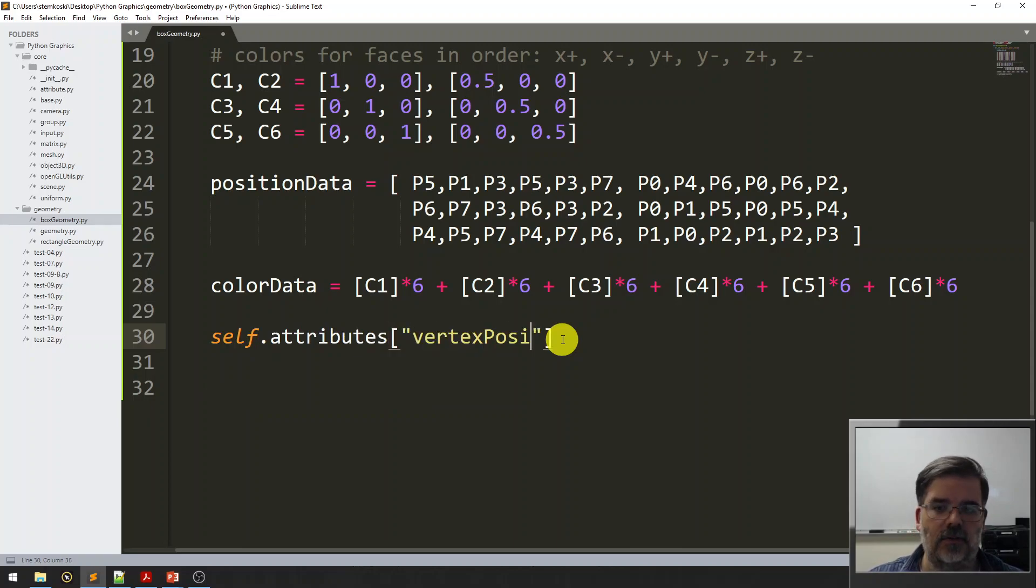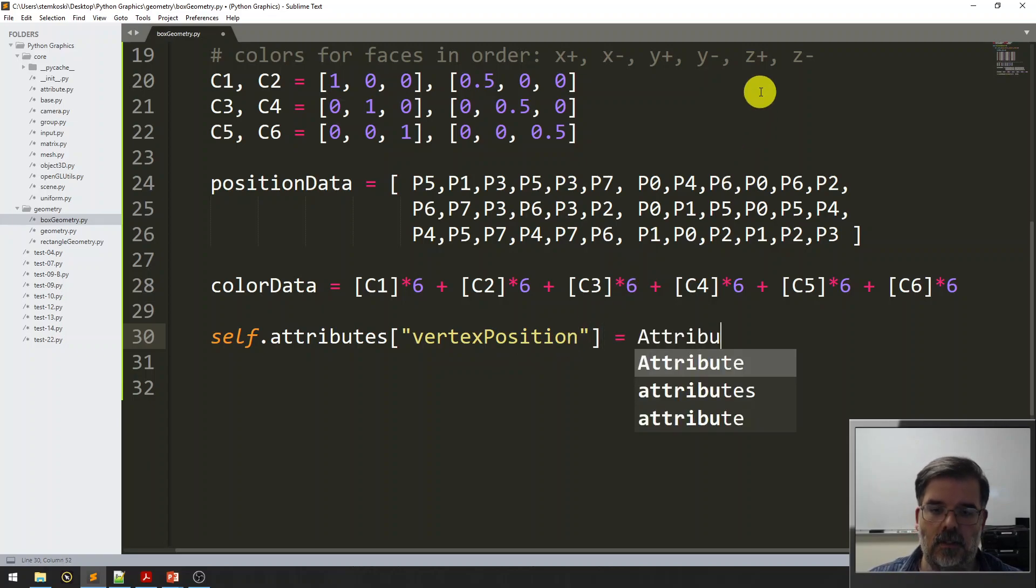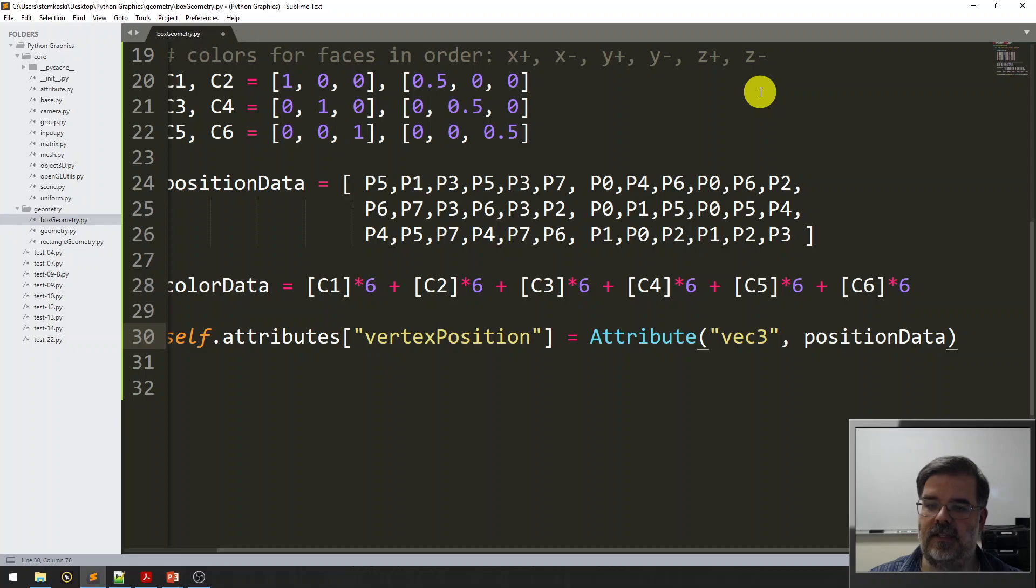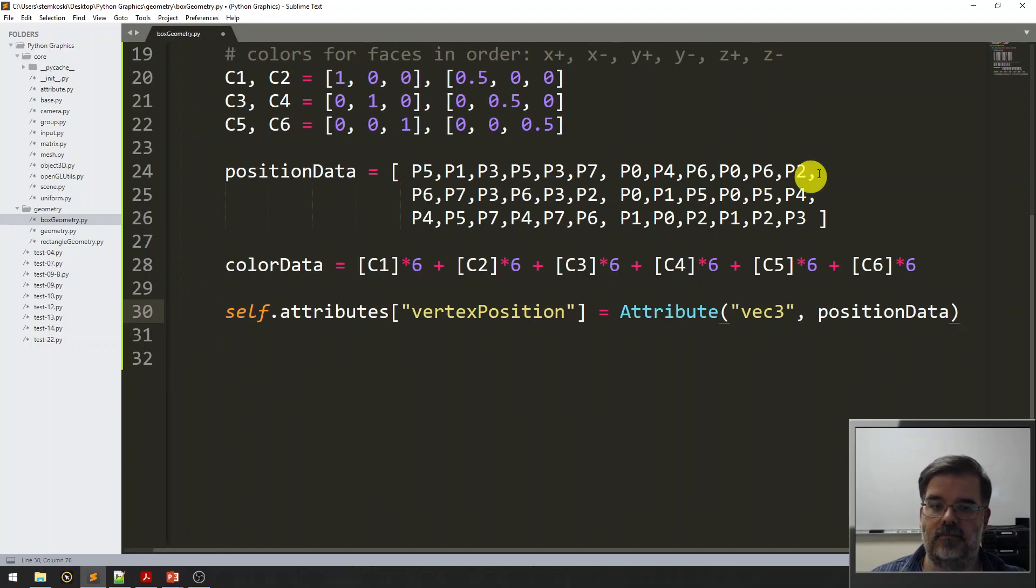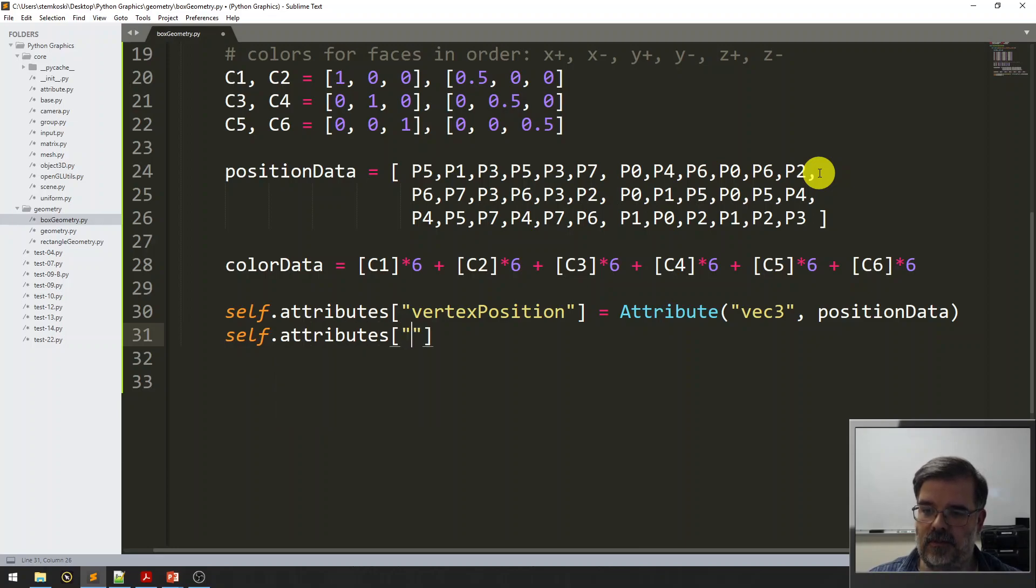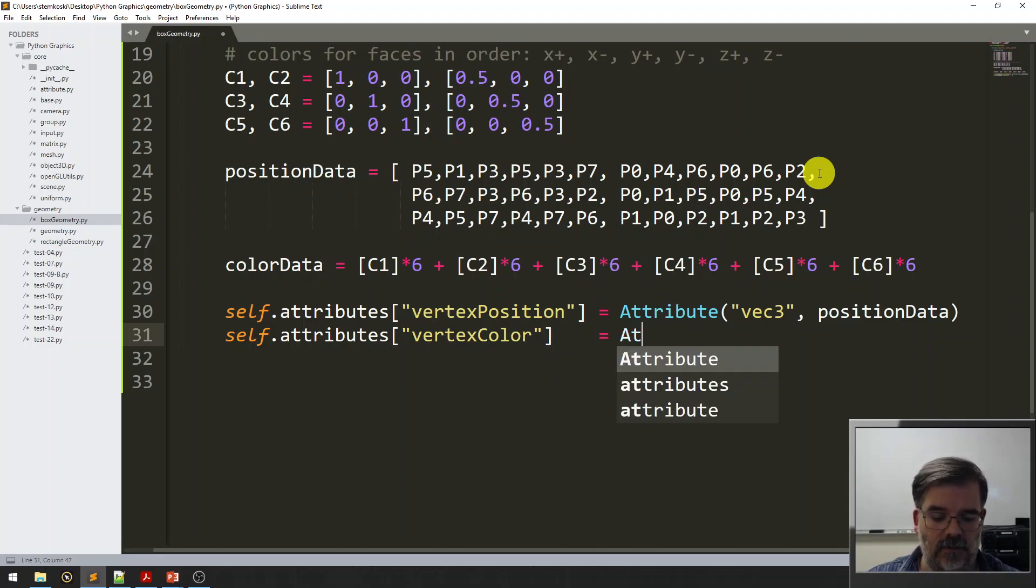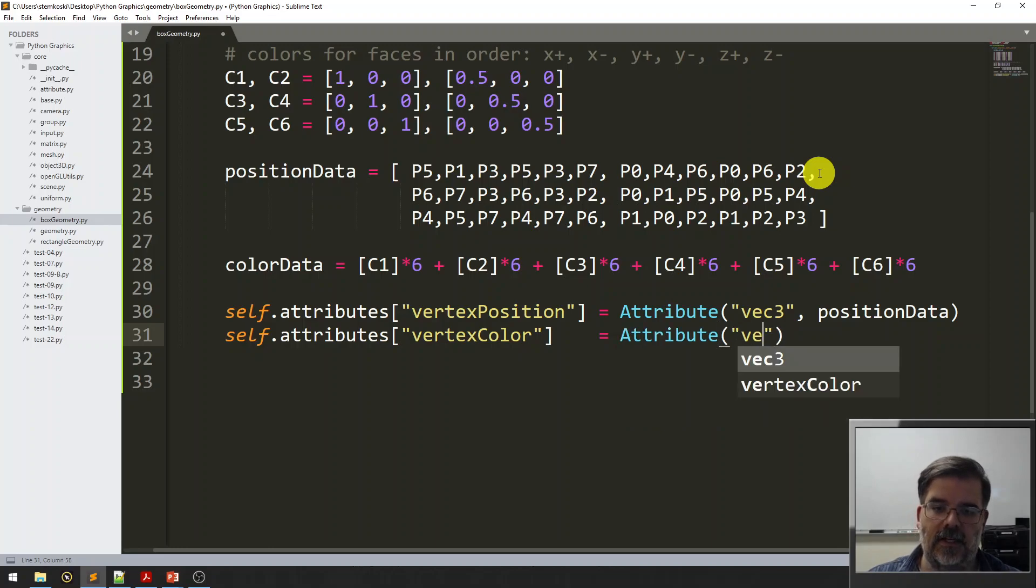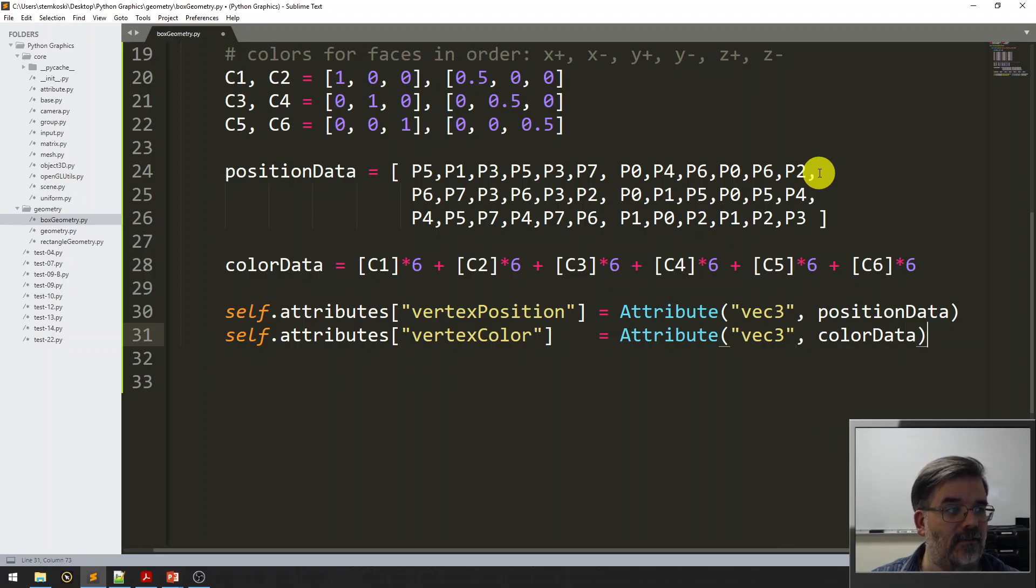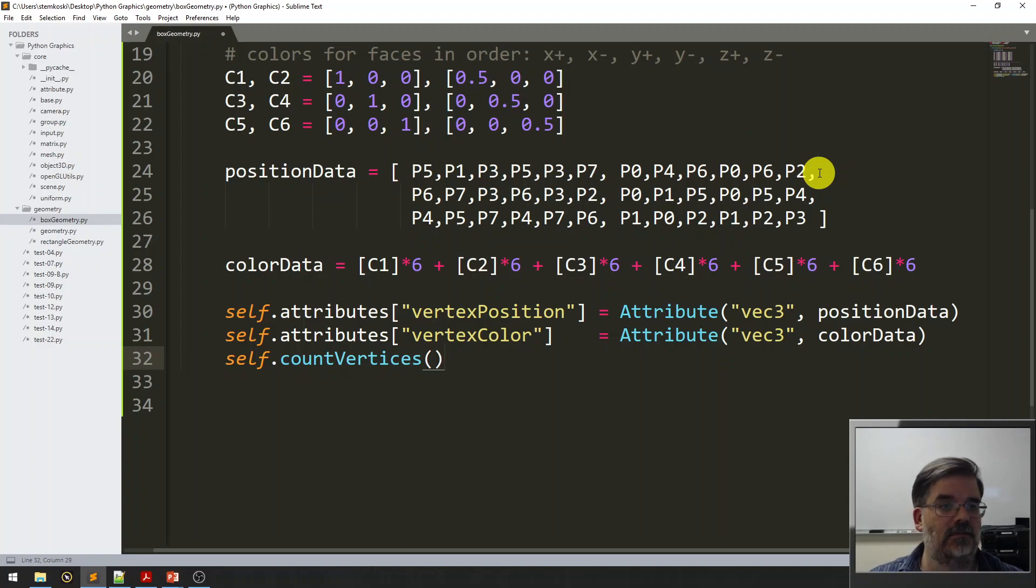Let's go ahead and set up attributes. In the attributes dictionary, this is going to be associated with a variable called vertex position. That's going to be an attribute of type VEC3. It takes in position data. And then something very similar for color data, associated to a variable in the shader called vertex color. That attribute is a VEC3, and we're going to put color data in that vertex buffer. And then finally, we can run the function to count the vertices. And that's it.